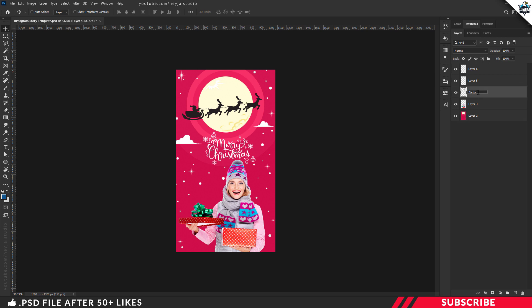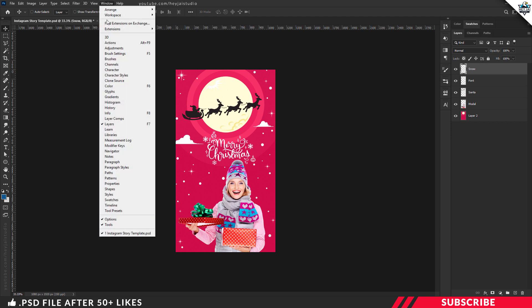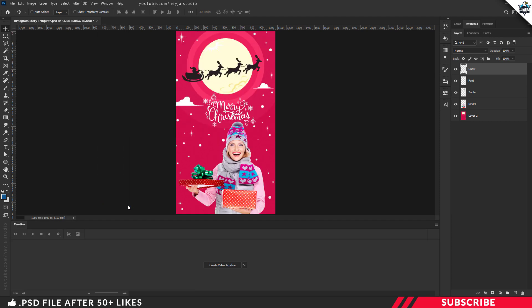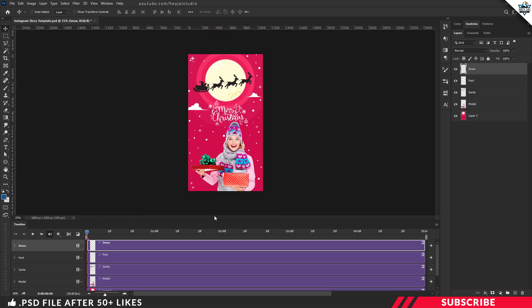I'm going to name the layers: Santa, model, font, and snow. Once that's done, go to Window and select Timeline. Then click 'Create Video Timeline' — this is where we're going to do our animation process.